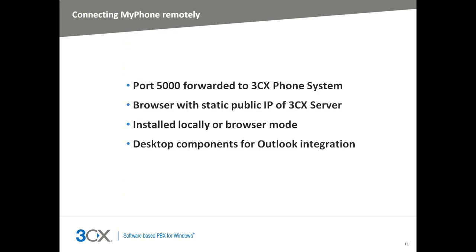If allowed by your administrator, you can use MyPhone remotely. To do so, you need to be sure port 5000 is properly forwarded on the WAN to LAN device on the 3CX Phone System side. Then, you need to either install MyPhone locally on your PC using the static public IP address of the 3CX Phone System.